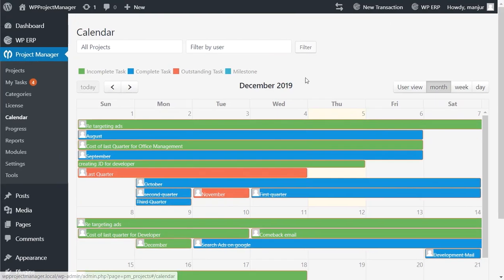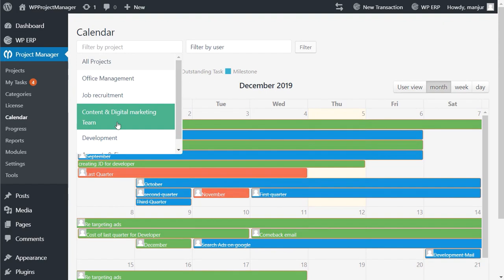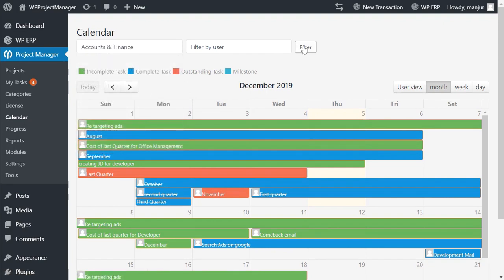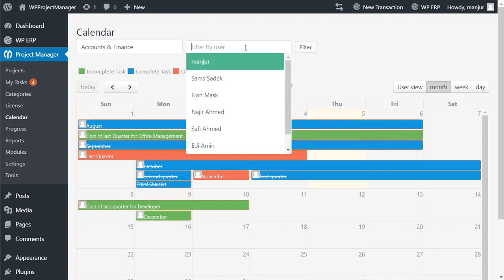Two filtering options are available in calendar. You can filter the calendar items by the projects or you can filter by the user also.